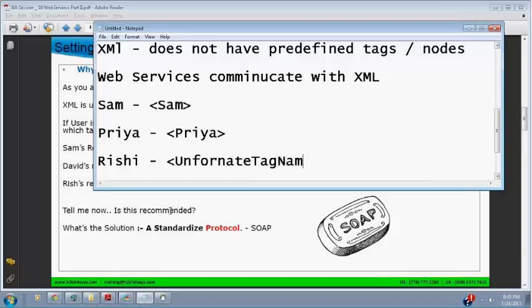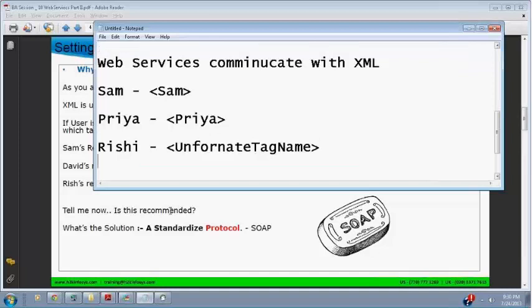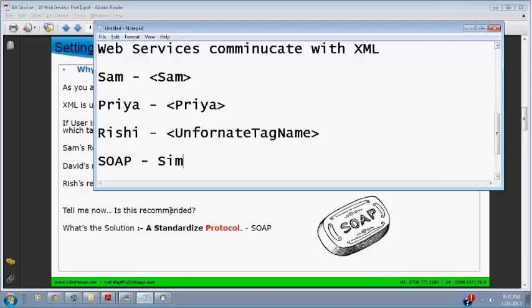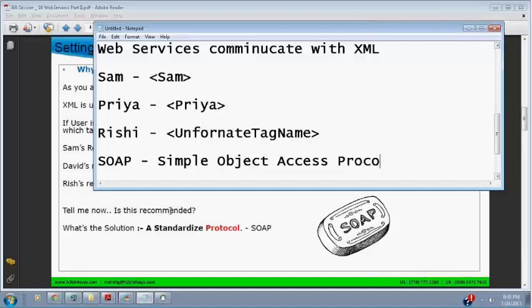Everybody can create their own tag, but is that recommended? Of course not. If everybody creates their own tag, then nobody can understand what's going on. So they came up with some tags which are predefined, a standardized protocol. We need a protocol to communicate with, and that protocol is called SOAP.